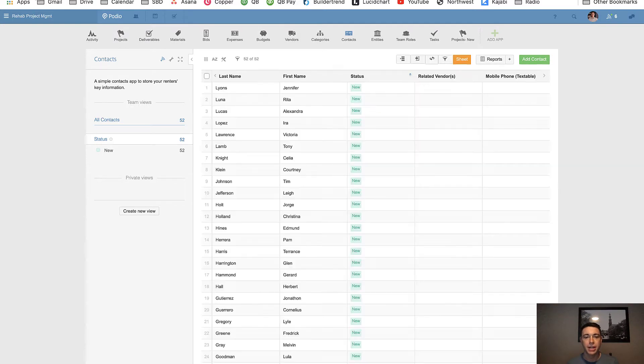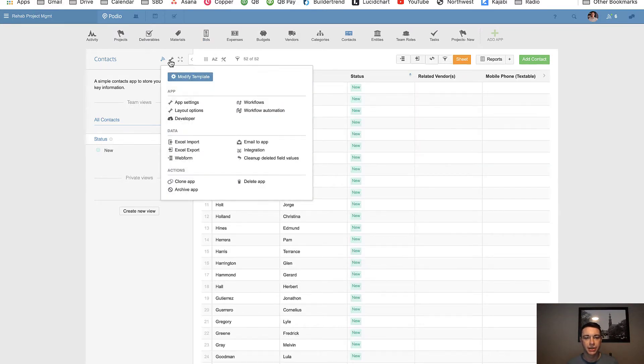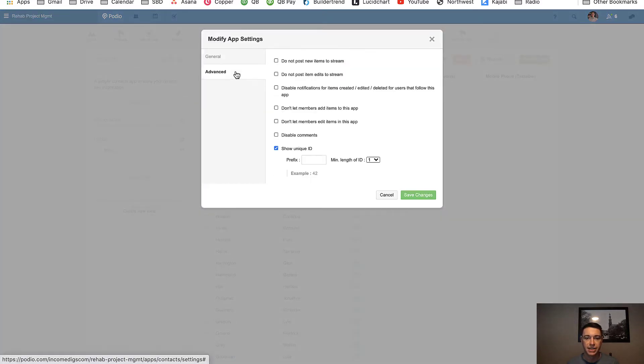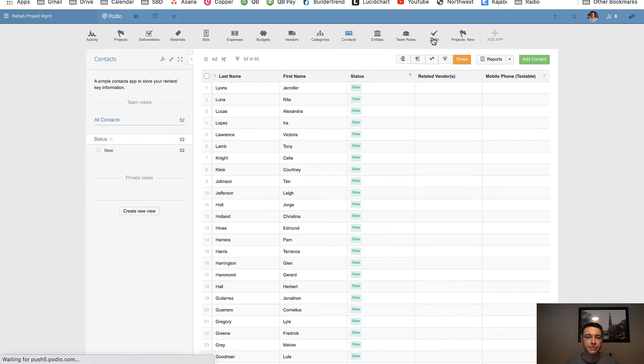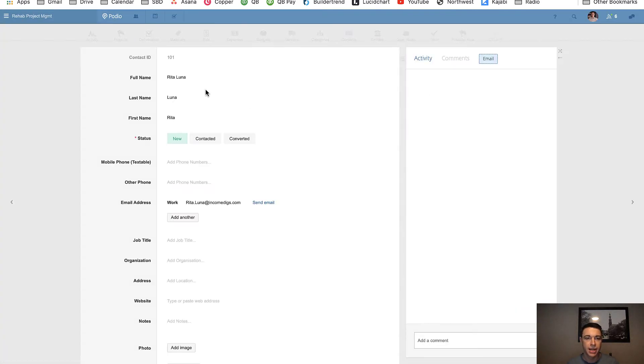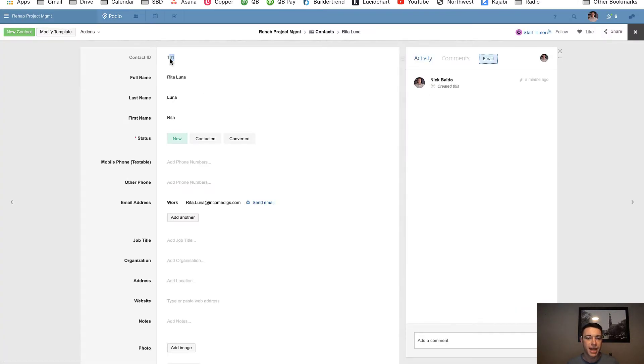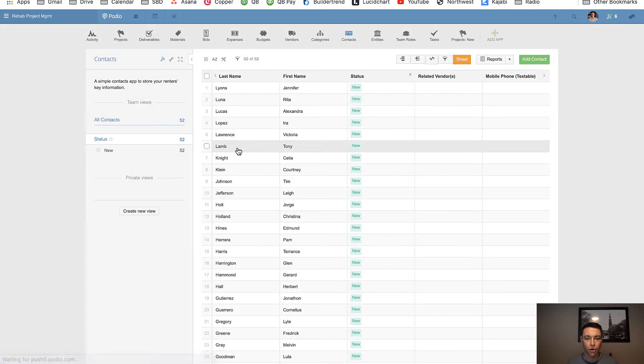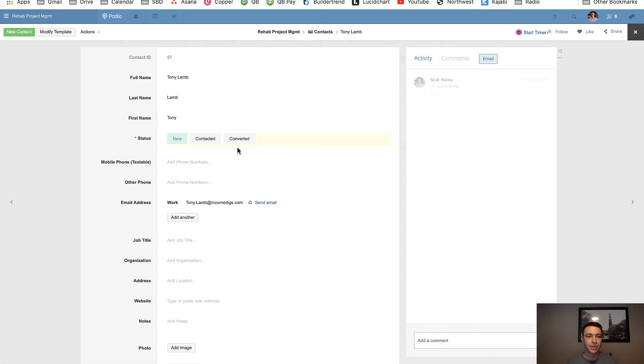All right, so Podio does allow you to have a unique ID visible on all your apps. And I encourage you to do that on just about all your apps. Go to App Settings, Advanced, Show Unique ID. So showing the unique ID is fine. That's good. But unfortunately, Podio does not allow us to use this as an import primary key. So we actually need to create a new field. And we can set up Globiflow to auto stamp that unique ID into a field that we can then use as a primary key. And this is a best practice I do on almost every app that I create.